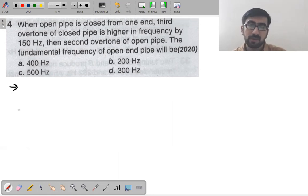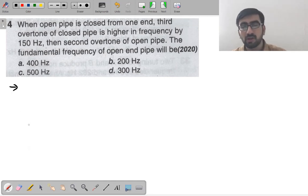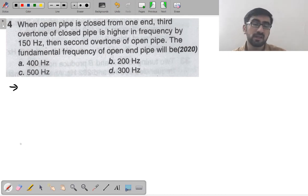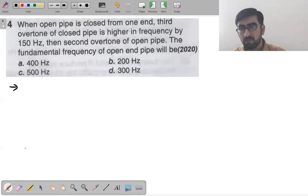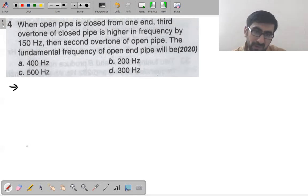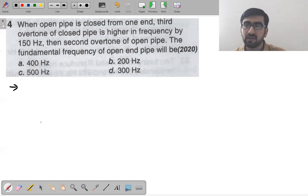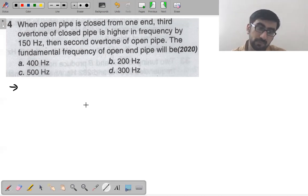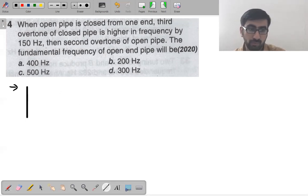Next question from 2020: when an open pipe is closed from one end, the third overtone of the closed pipe is higher in frequency by 150 Hz than the second overtone of the open pipe. Find the fundamental frequency of the open and closed pipe.